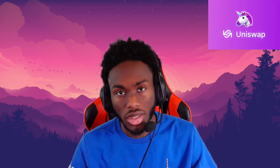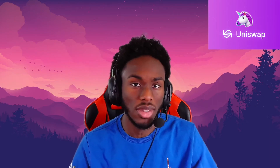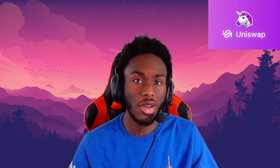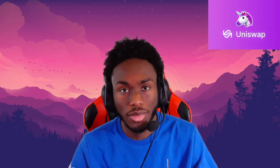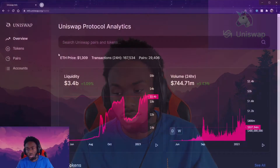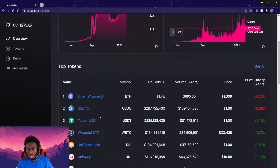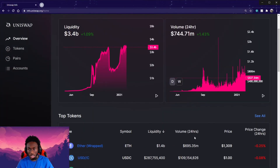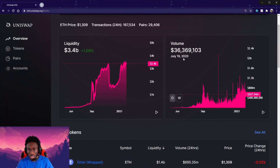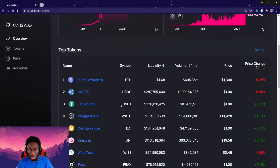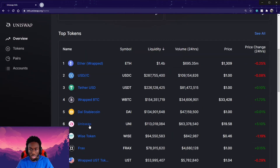Now I can show you what Uniswap looks like and how you can get in on it and hopefully make some money. Here we are on Uniswap. It looks like a website just like any other exchange — it lets you see the total volume, liquidity, and the coins you can trade on it. They can add other assets up here as well.